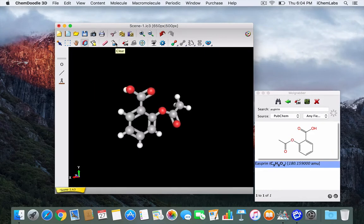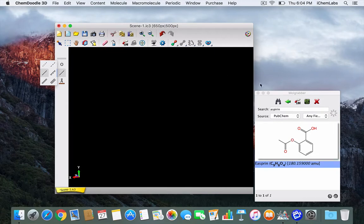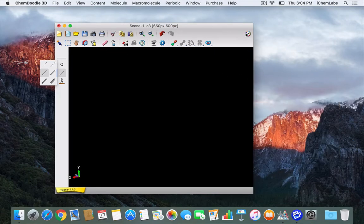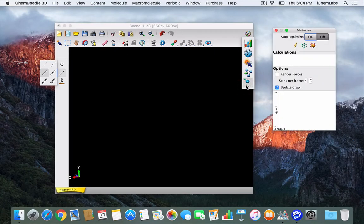To show you how to build a molecule from scratch I'm going to clear the canvas, close mole grabber, and launch the minimizer widget so I can turn on the auto-optimize feature.